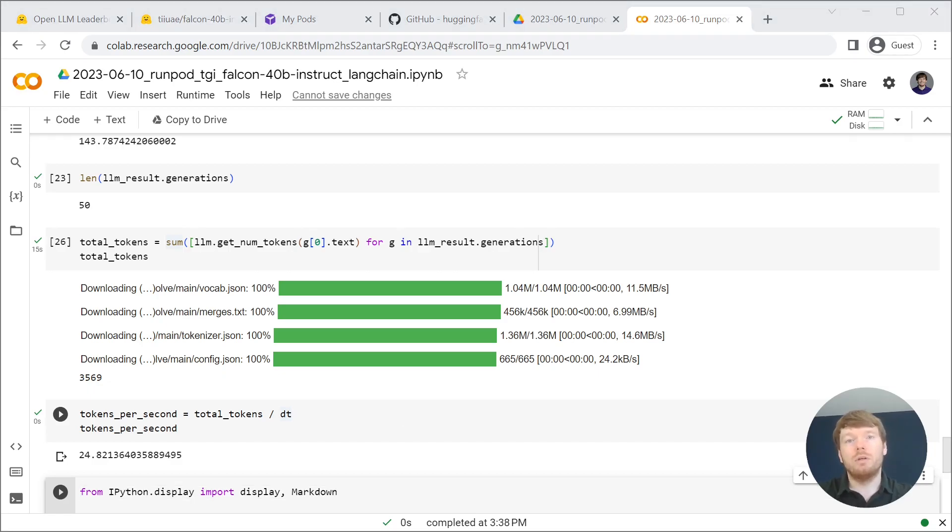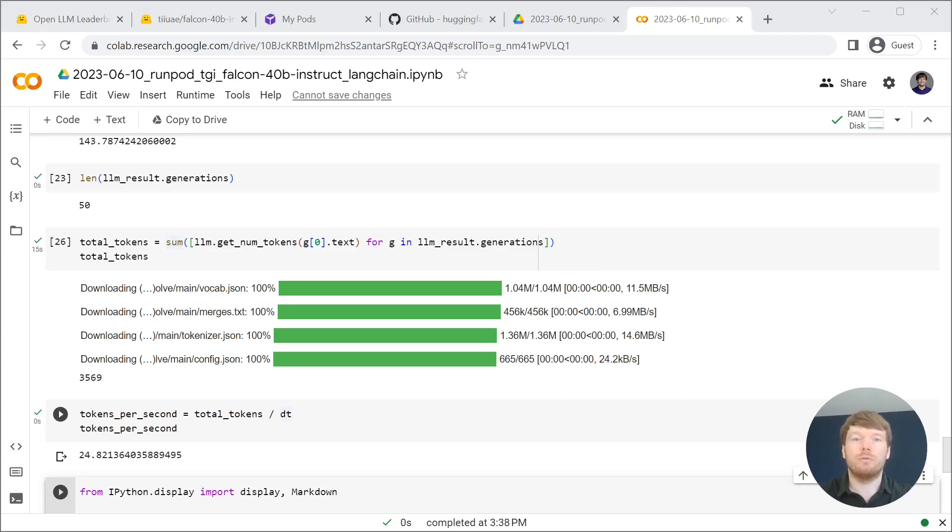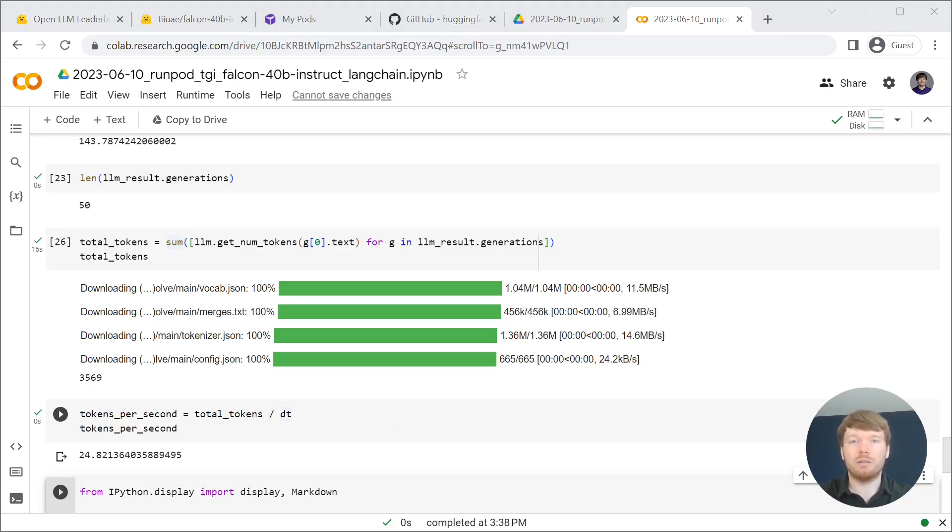Note, you can optimize this metric by adding more powerful hardware, passing different parameters to the large language model, and using options from text generation inference.